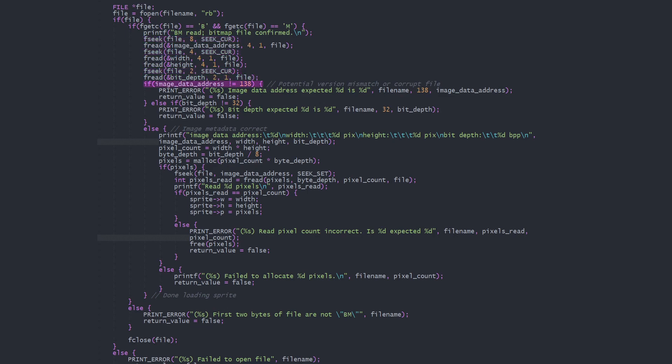We verify the data address is as expected and the bit depth is correct before continuing. If the data so far is correct, we calculate our number of pixels and bytes per pixel, and allocate the pixel buffer.